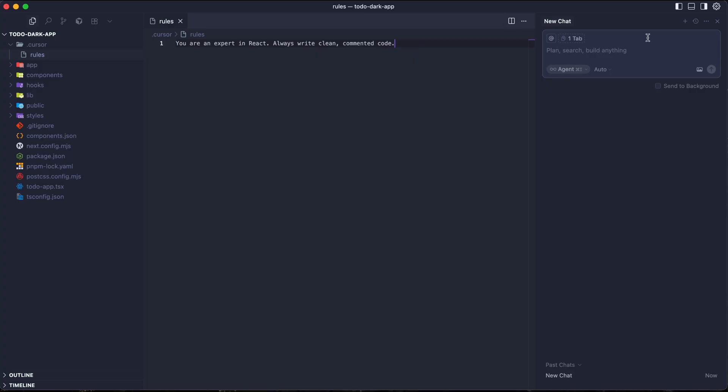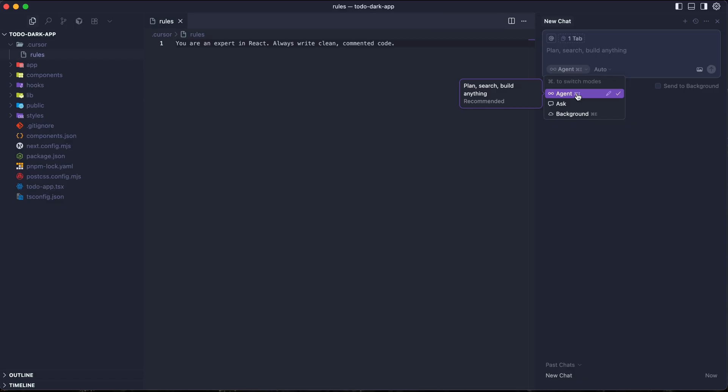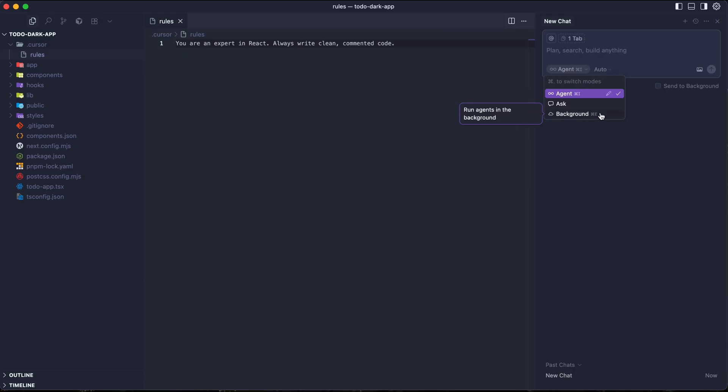Now let's take a closer look at the AI chat panel on the right here, because understanding this is key. You have three modes here, and choosing the right one is crucial. For agent mode, this is your builder. When you want the AI to actually write, create and modify files, you'll use agent mode. This is for taking actions. Then we have ask. You can think of this as your consultant. Use it to ask questions about your code, brainstorm ideas for a feature, or ask for high-level architectural advice. It will not change your code directly. It will give you the information how to change the code. Last but not least, we have background mode.